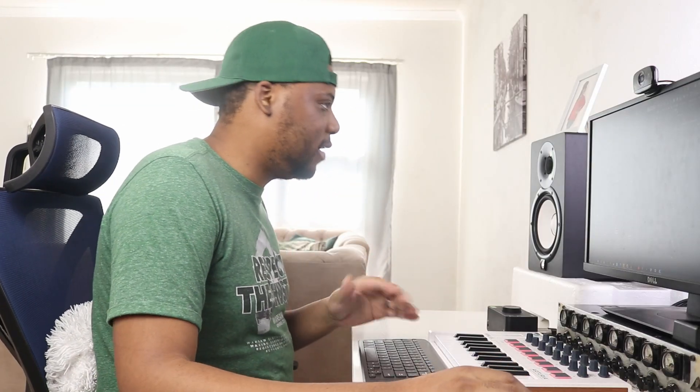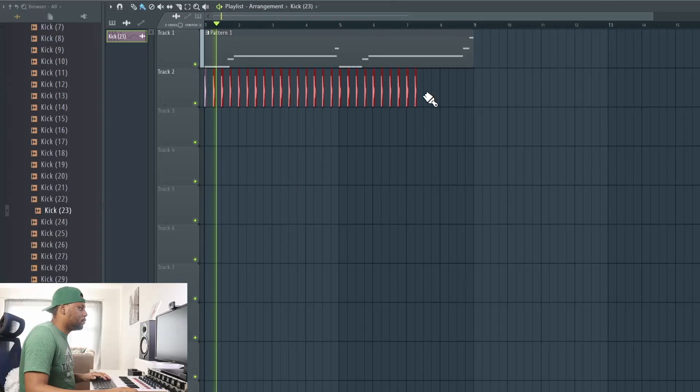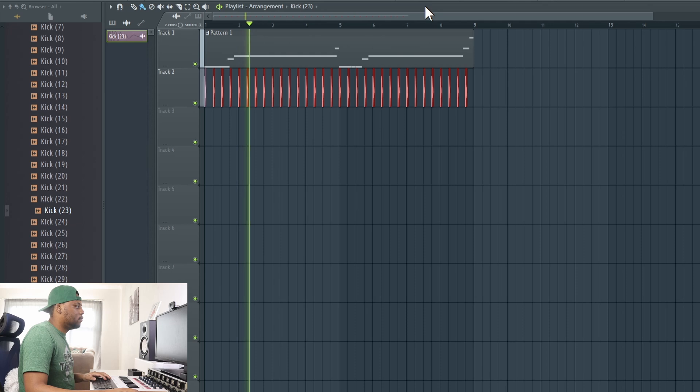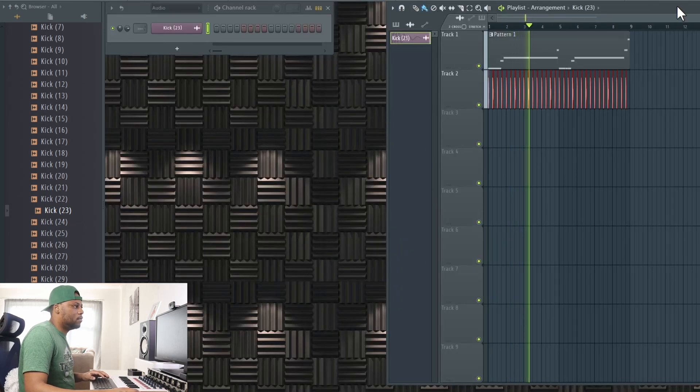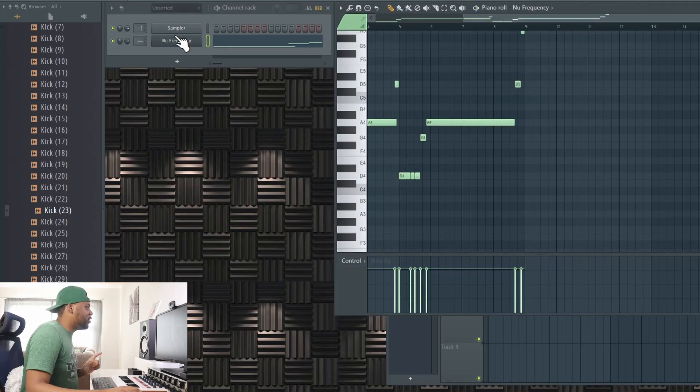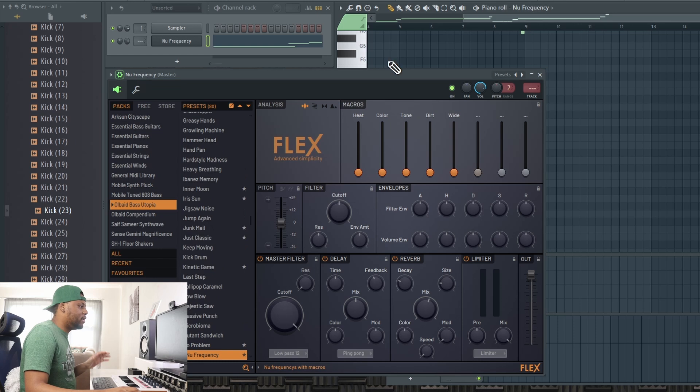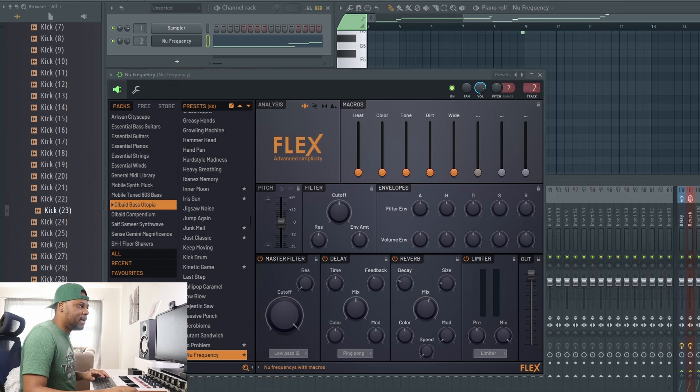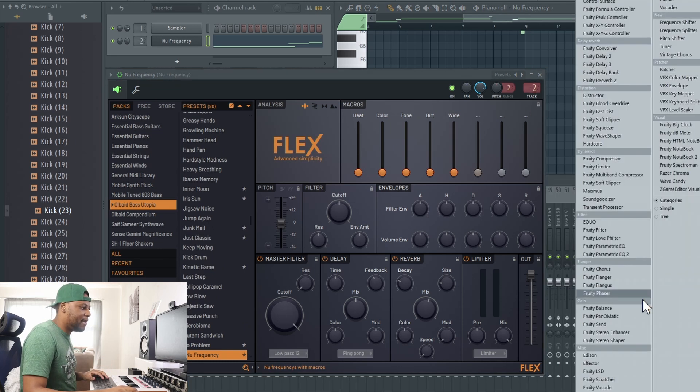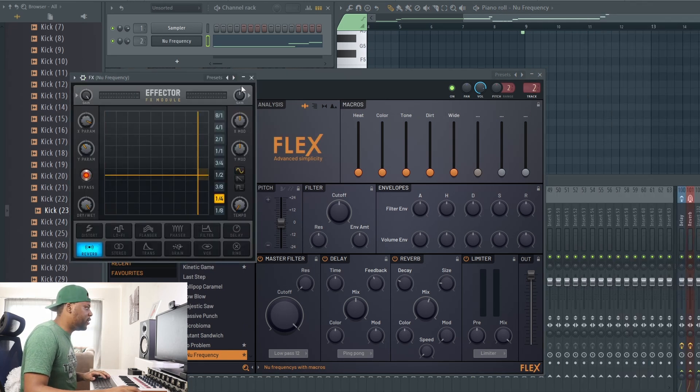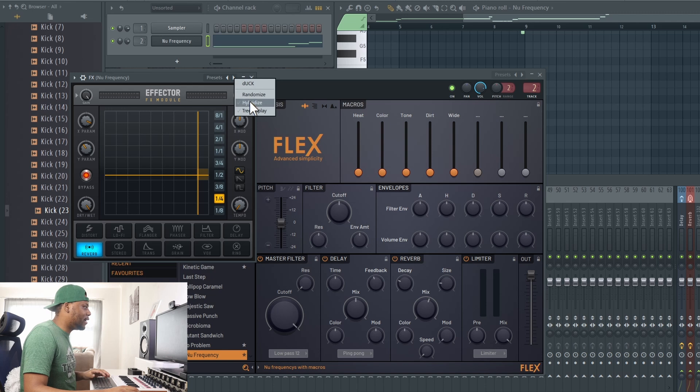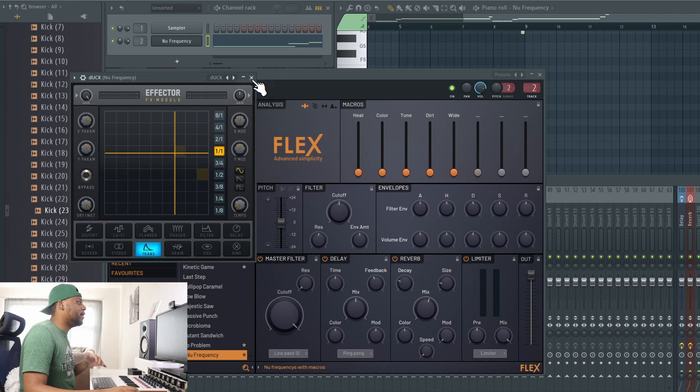Now we're going to add a kick. What I'm going to do to this bass is send it to a mixer track and load up my Effectual preset so it ducks to the kick.